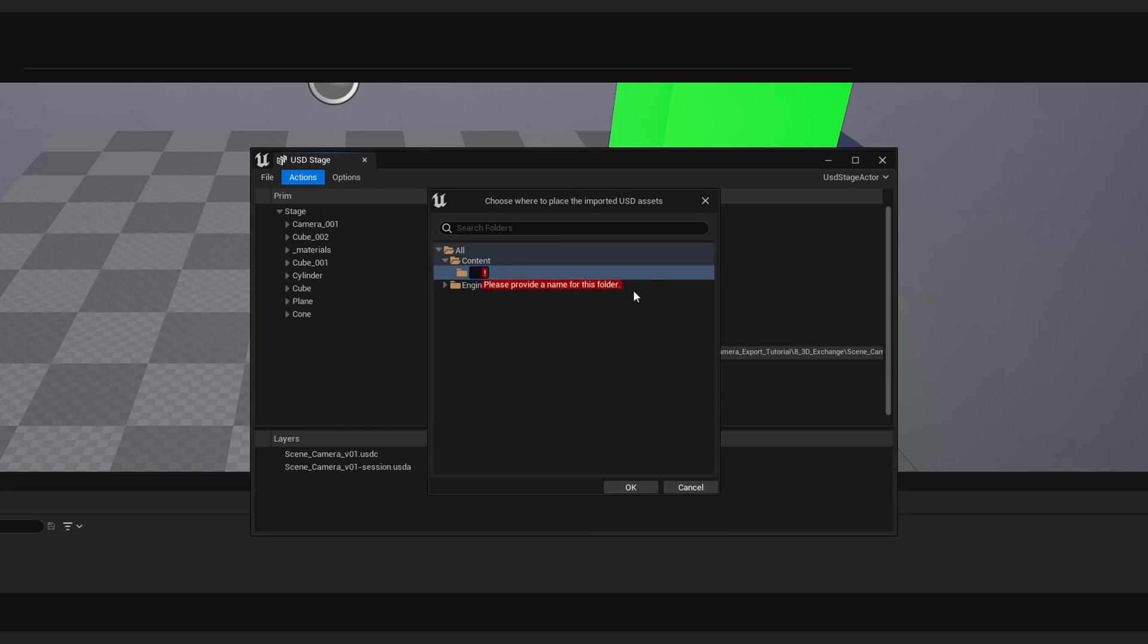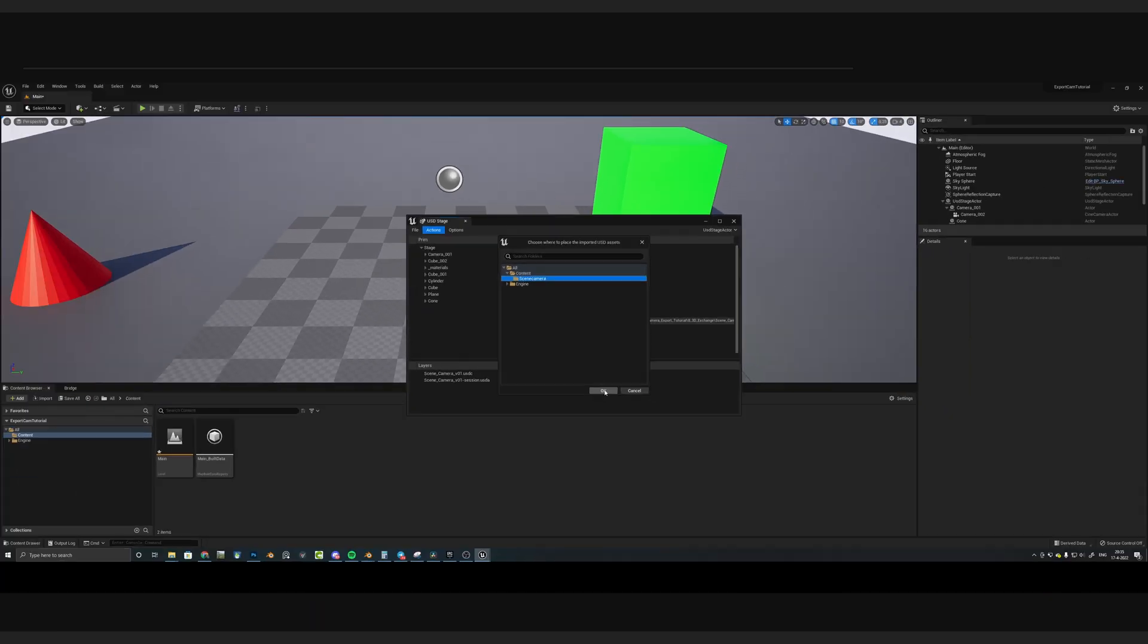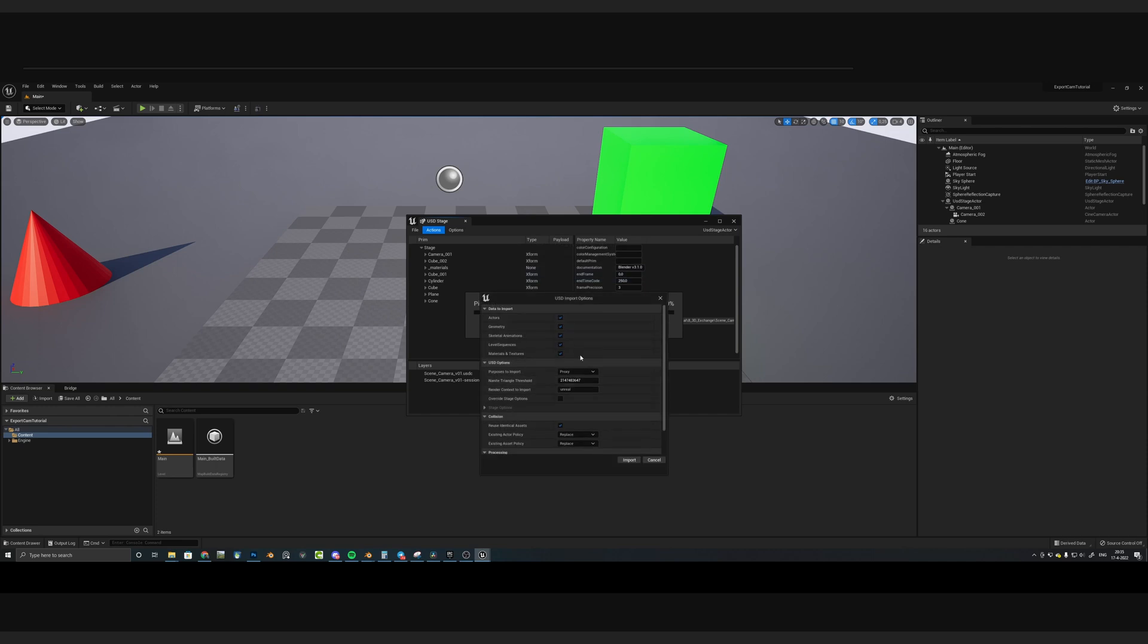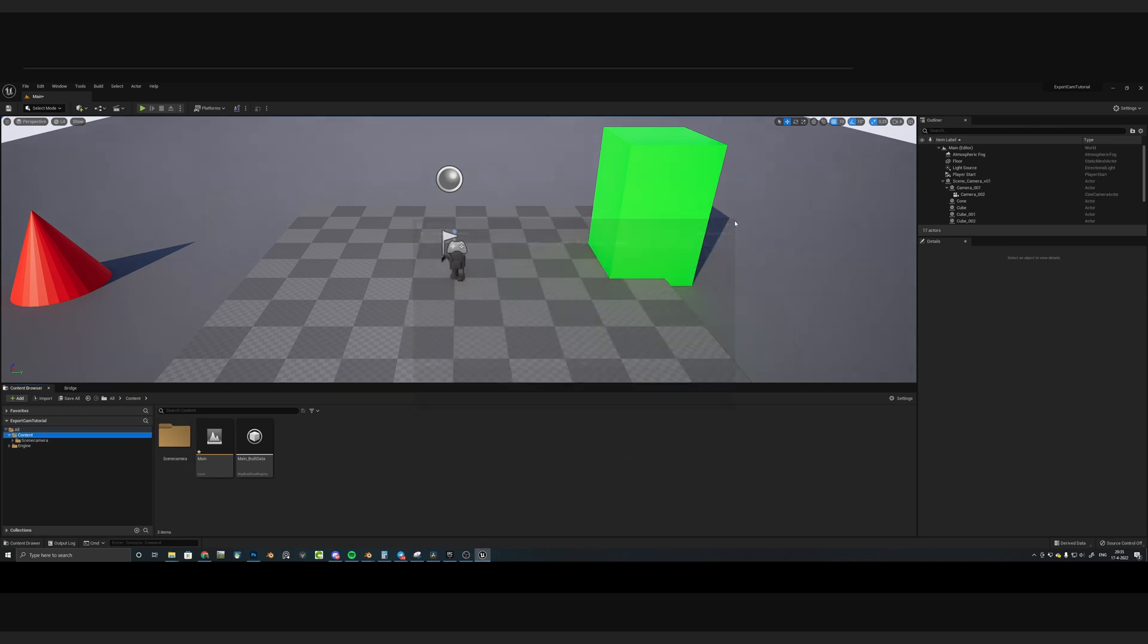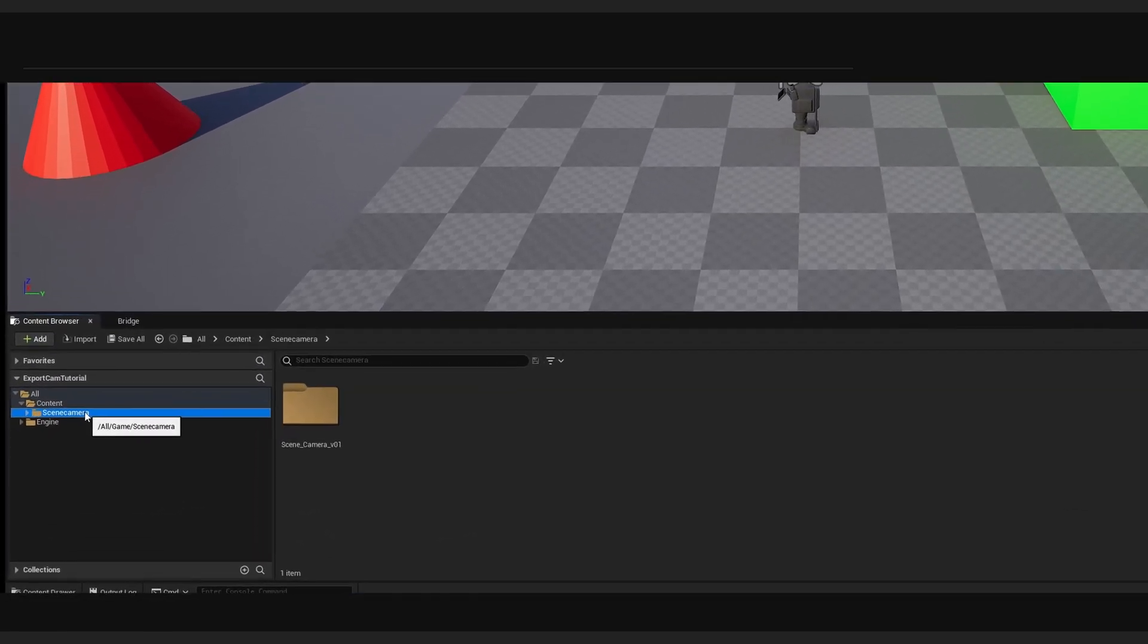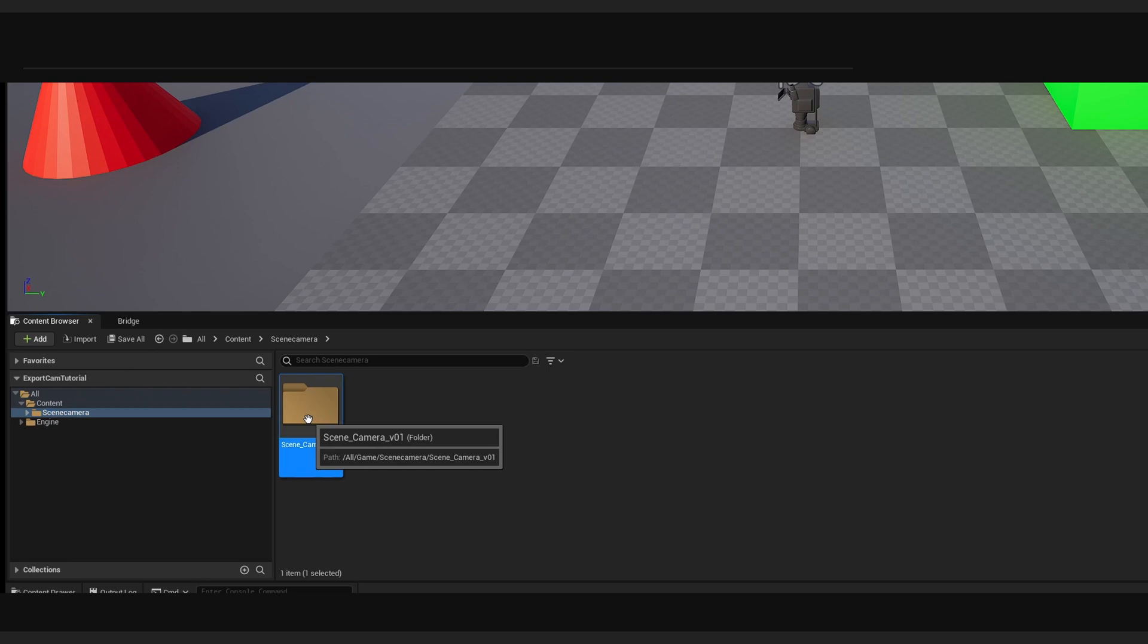So I'm just going to call mine Scene Camera, but you can call it whatever you feel like today. I'm just going to press OK, and all of these settings, I'm not going to change anything, and just press on Import. Just close the USD Stage.